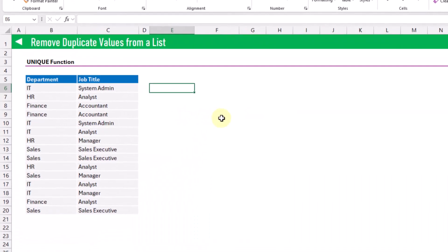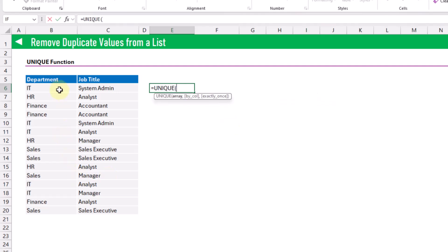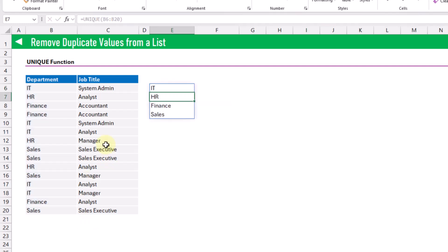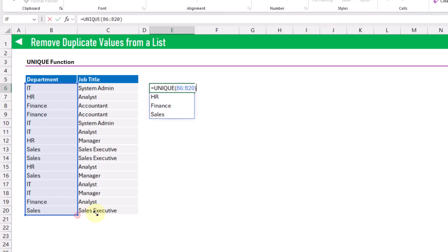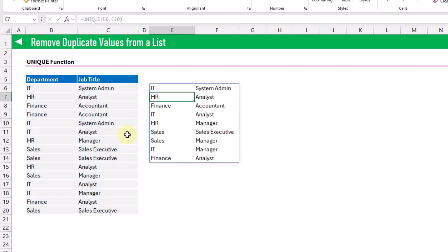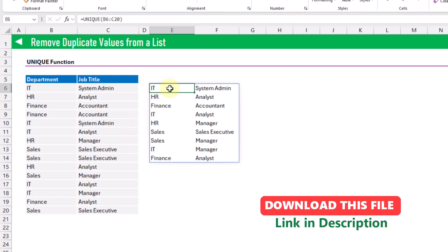The next data cleaning formula will allow us to remove duplicate values from a list. Here we've got a list of departments and we only want a unique list. We can use the UNIQUE function to easily do that — it takes an array of values and returns the unique values in that array. We can also use it to get unique combinations of values, such as unique combinations of department and job title, by expanding our range to include both columns.